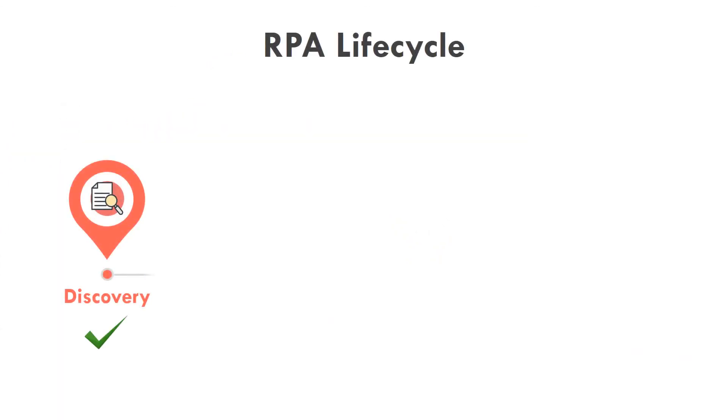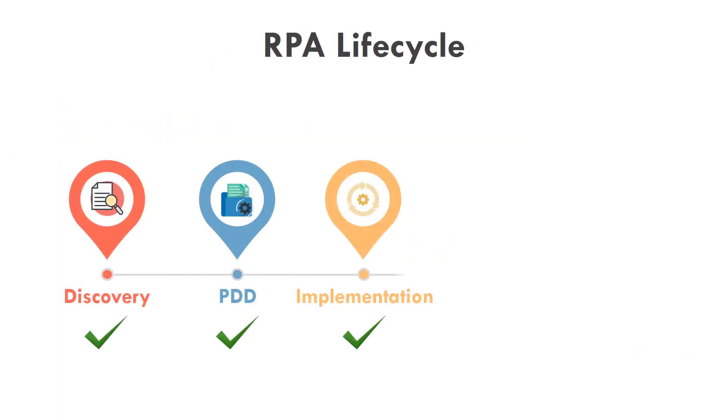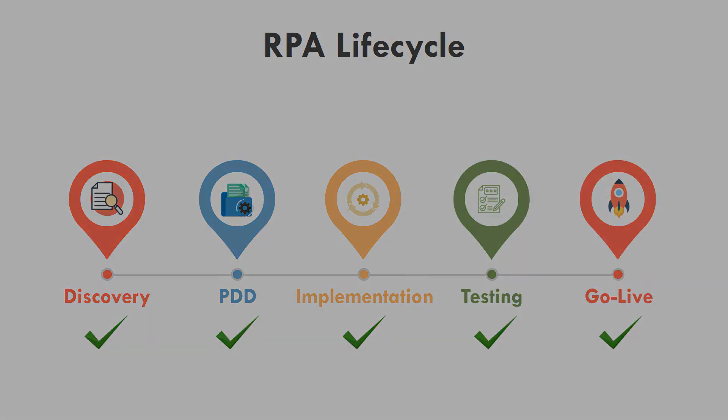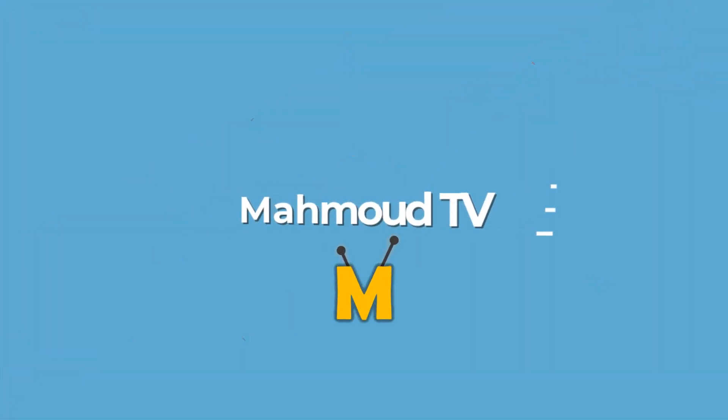I hope you can take something out of this video. If you have any questions or comments, feel free to write them in the comments.